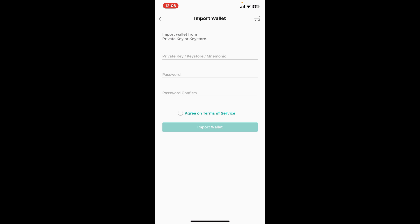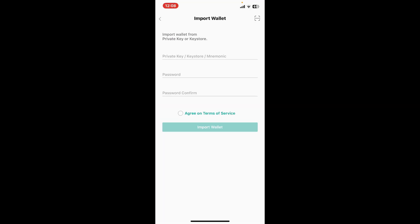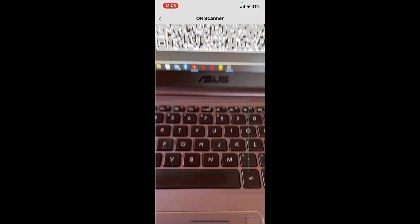To import a wallet, you will need to enter your private key or keystore. Simply go ahead and enter your private key, keystore, or mnemonic phrase in the first text box. You can also tap on the scanner icon at the top right corner.